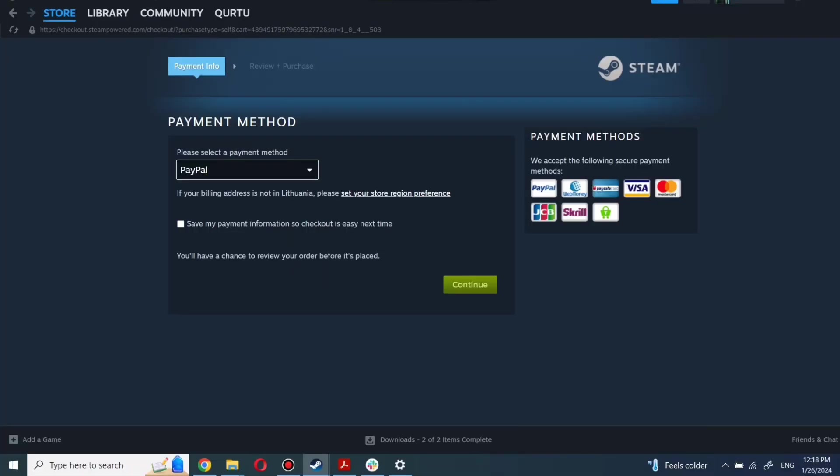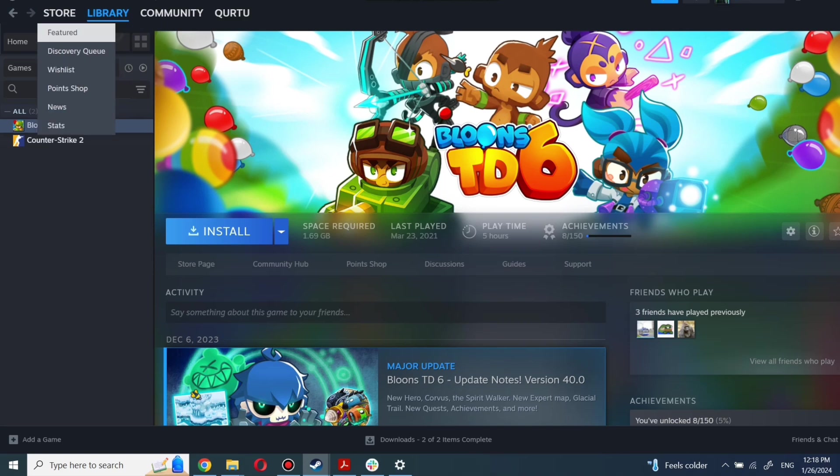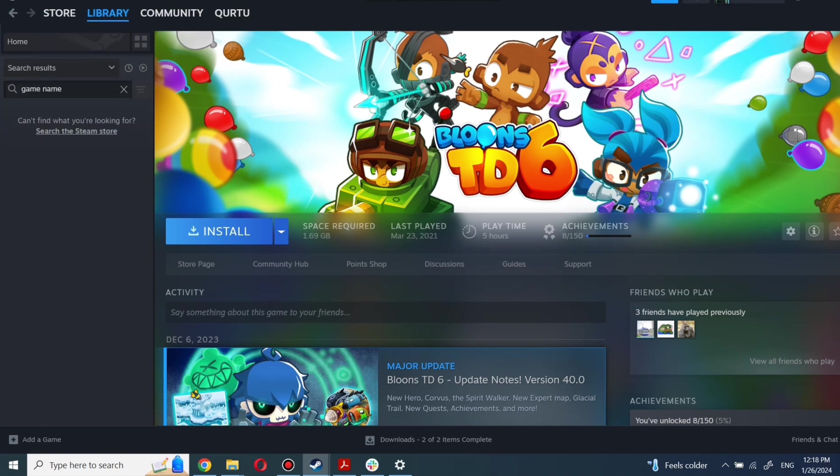After completing the purchase, go to your library. You can use the search box to find the game you just bought or navigate directly to the games category.